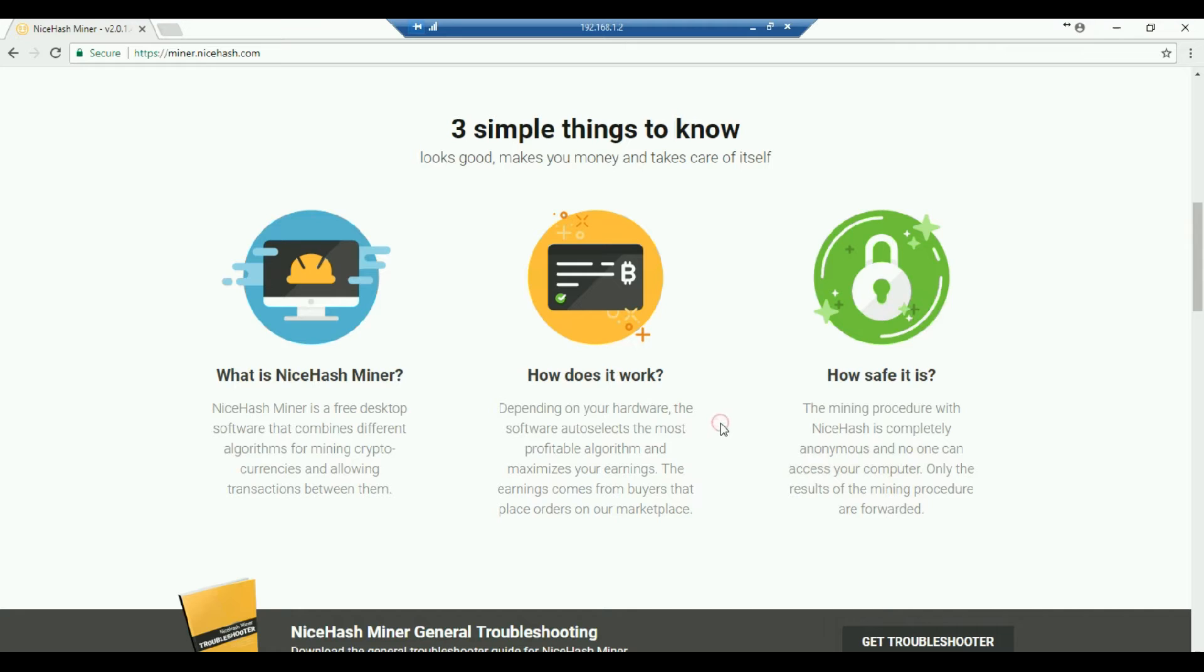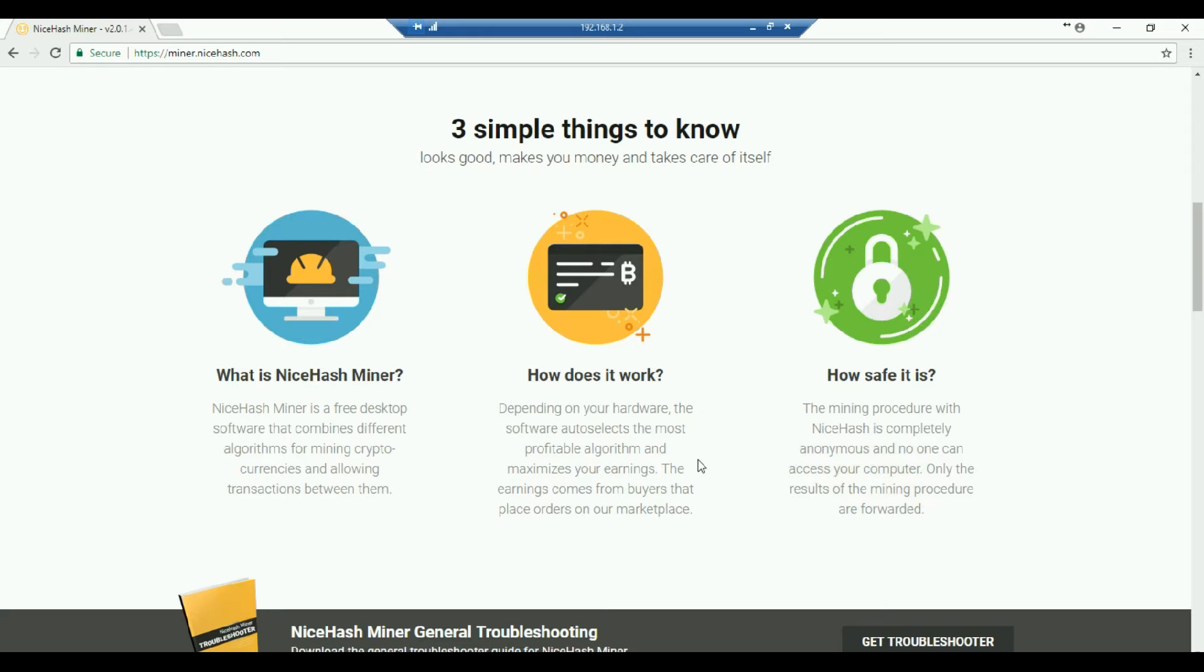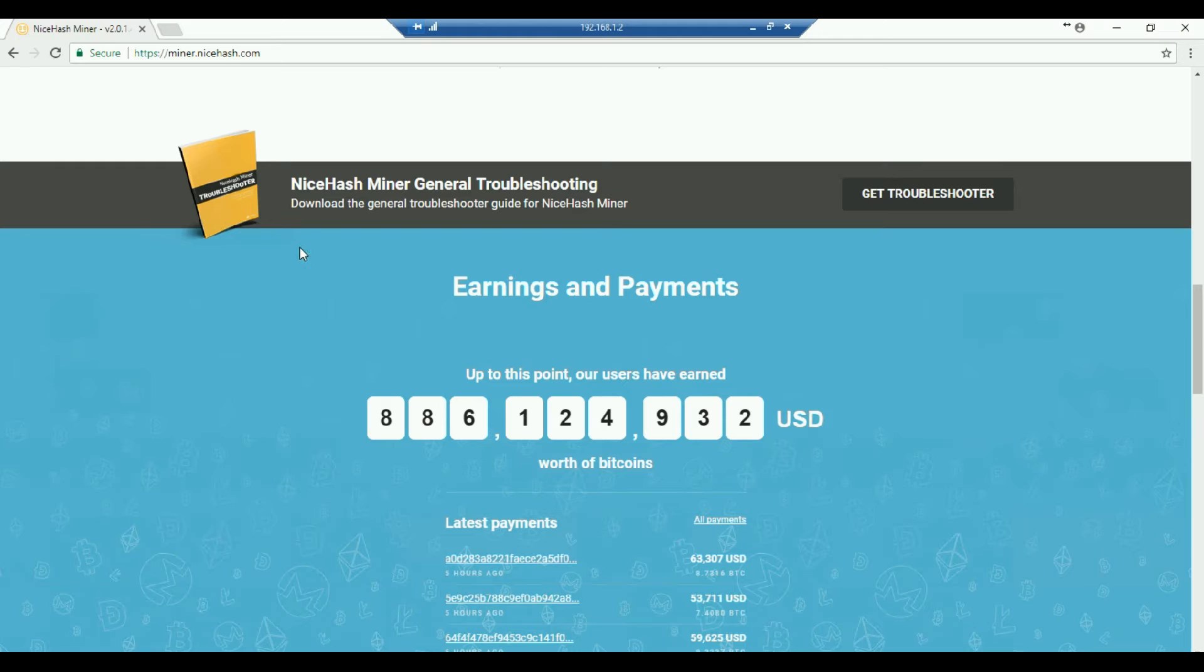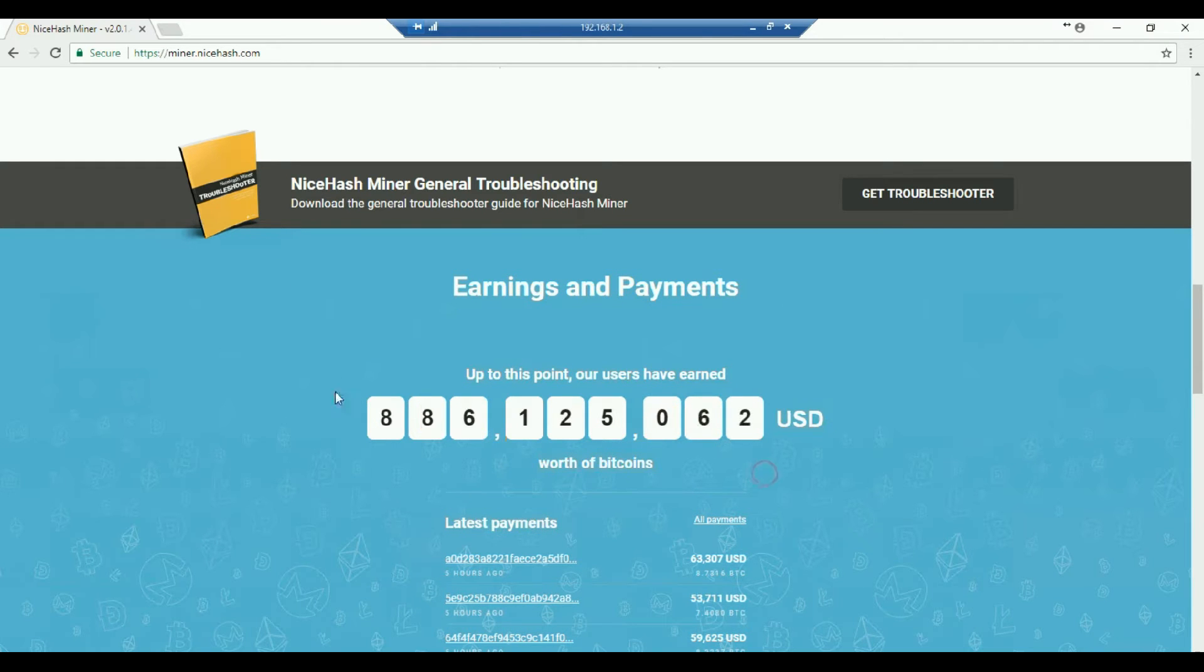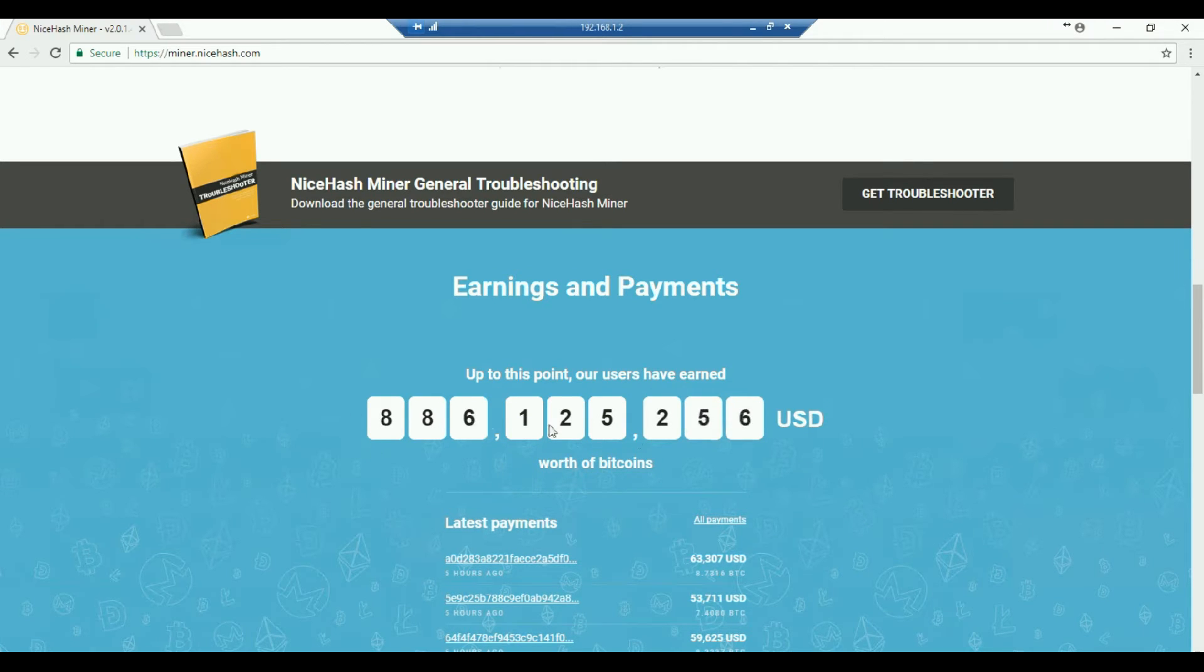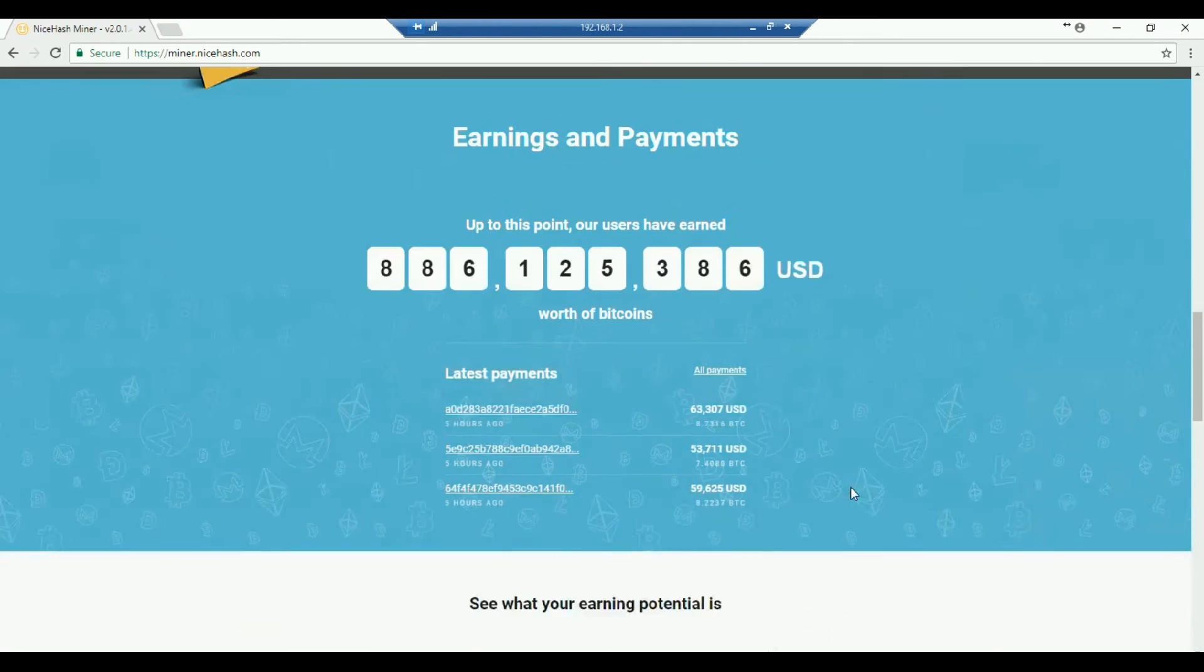And then how it works now? So what NiceHash does is, it keeps on searching for the best algorithm. Why does it keep on searching for the best algorithm? It's to check which is the most profitable at that point of time. And once you get the profit, you get paid by Bitcoin. This is the earning and payments. As you can see here, the miners all over the world who are using NiceHash have earnings of this much worth of Bitcoins.